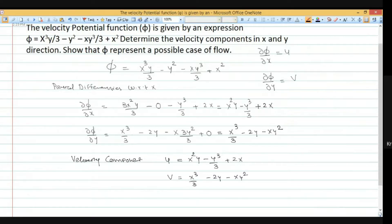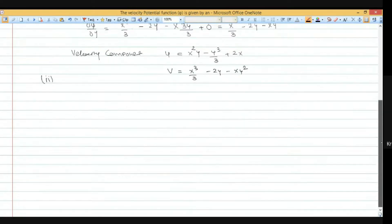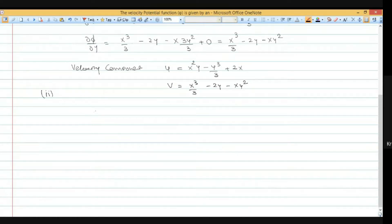Now we solve the second part. We need to check whether this is a case of possible fluid flow or not. For a possible fluid flow, either the Laplace equation or the continuity equation must be satisfied. We will check using the Laplace equation.